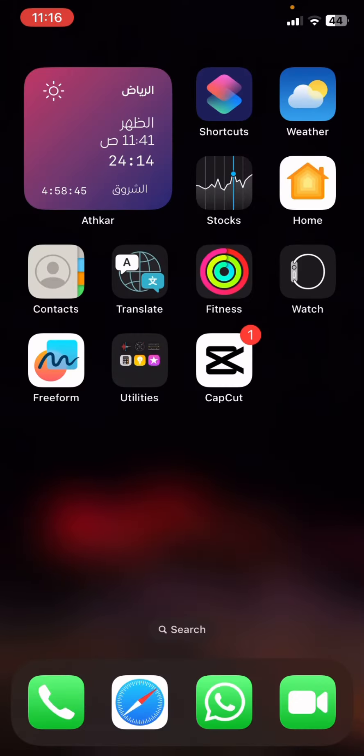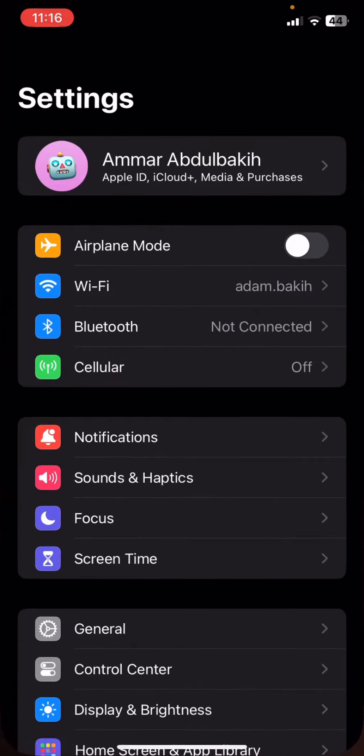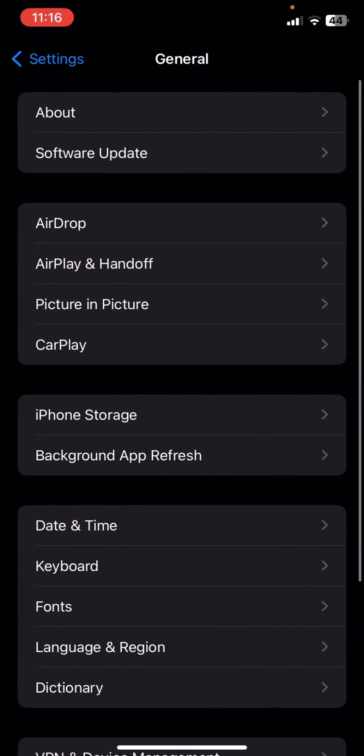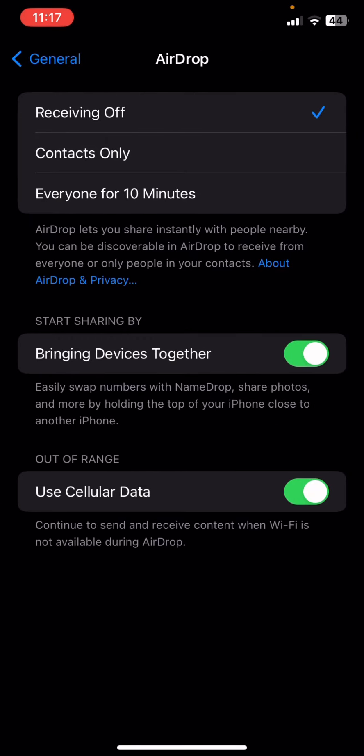Go back to your Settings and go to General, then AirDrop. From here it's gonna say: 'Start sharing by bringing devices together — easily swap numbers with Name Drop, share photos, and more by holding the top of your iPhone closer to another iPhone.' Toggle this one off so you can turn off the name swap and number swap with other iPhones.